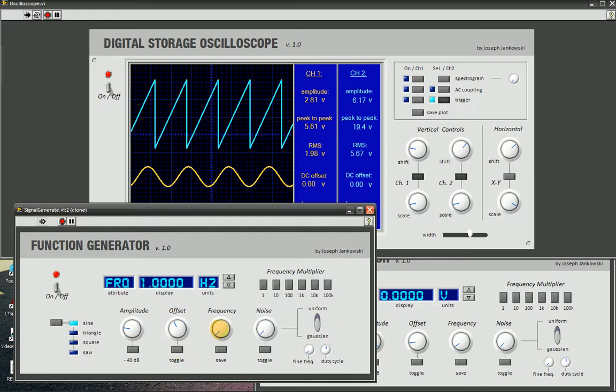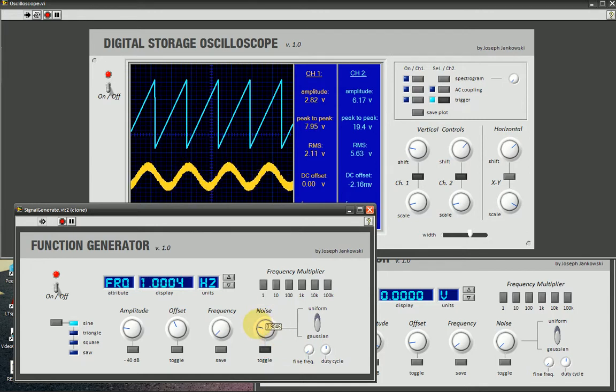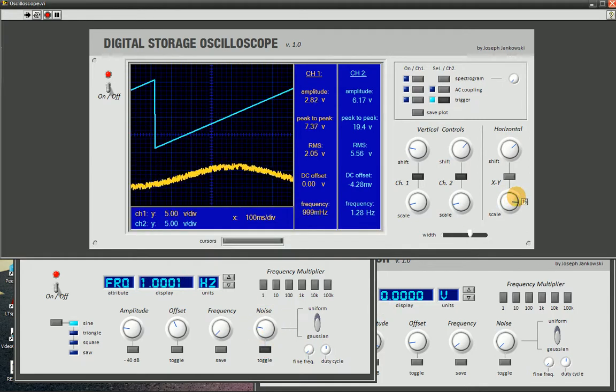We have, first I'll go to the noise control. So we have basic noise we can add to our function here.